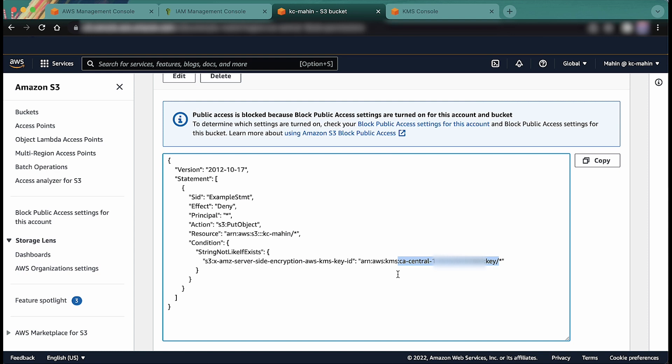If you have default encryption enabled on the bucket and the KMS key that's configured in it belongs to the account specified in the bucket policy condition, then you don't have to specify the KMS key explicitly in the upload request.